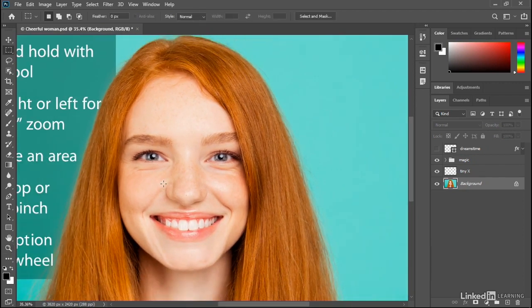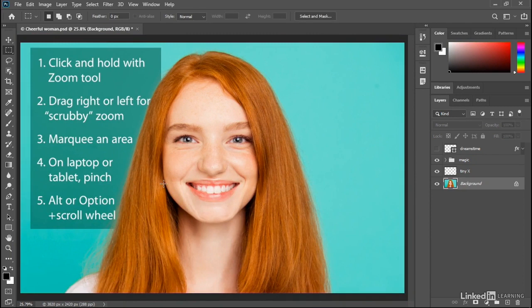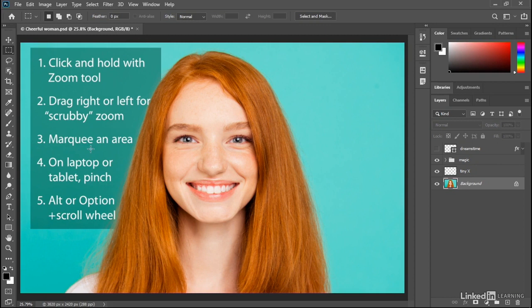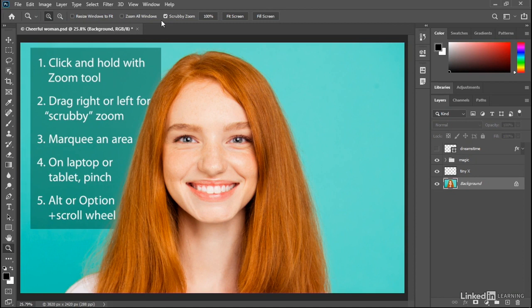So that's scrubby zooming, and it's been around for more than a decade now. But a lot of folks prefer a different behavior, which is to marquee the area that you want to zoom. Notice if I press and hold the Z key, I change the occupants of the Options bar, the horizontal Options bar up here at the top of the screen. As long as my Z key is down, I can see this checkbox scrubby zoom, which is the feature that we just saw a moment ago.